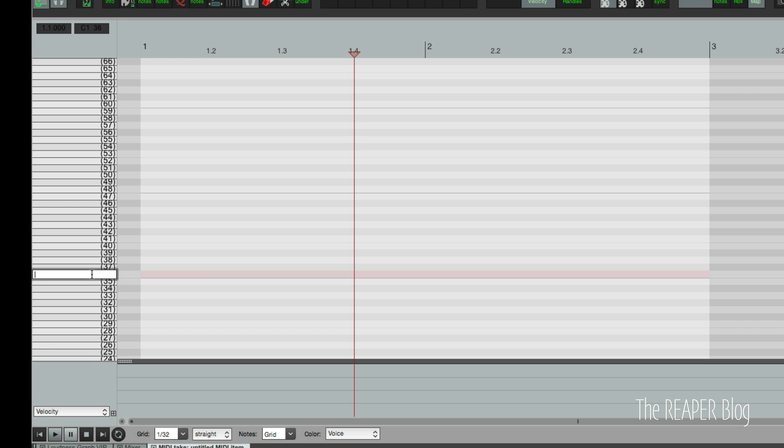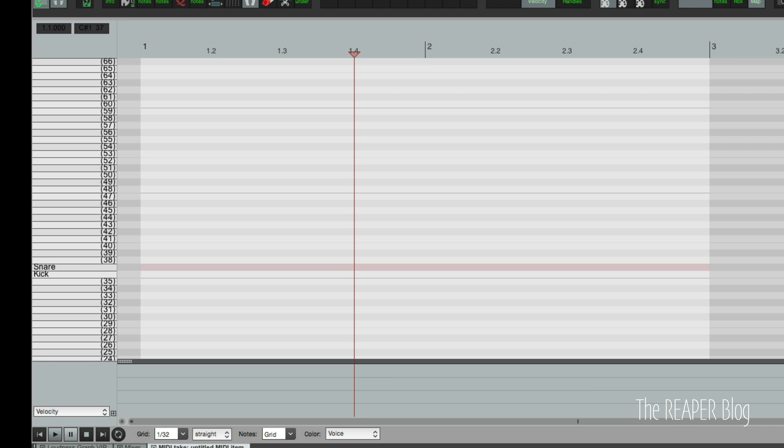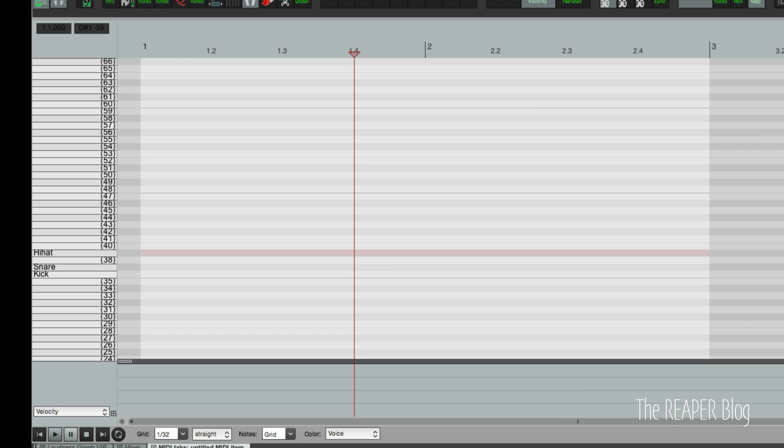And in here we can say that this is the kick. Go to the next one and this is the snare and skip one and this is a hi-hat. I know these numbers are actually wrong but it's just for an example of how easy it is to actually enter those note names.